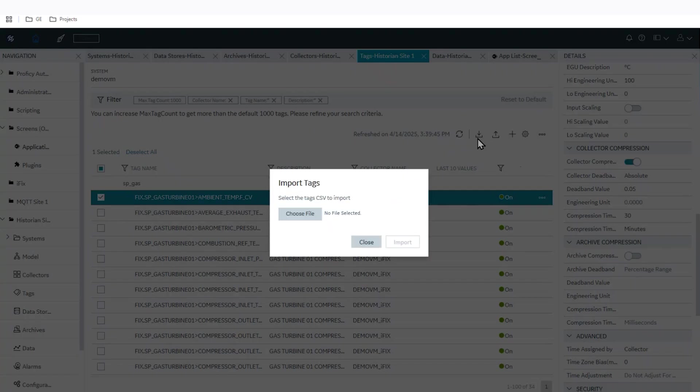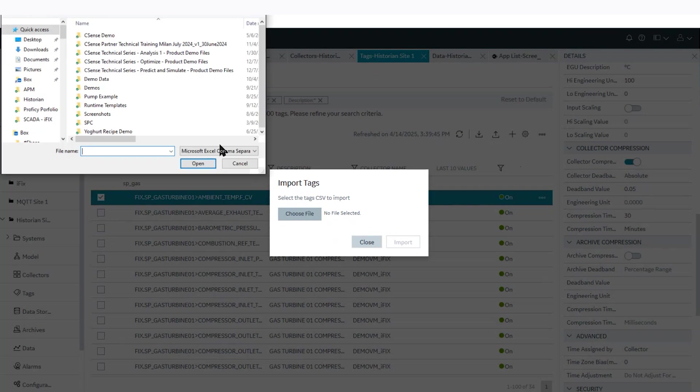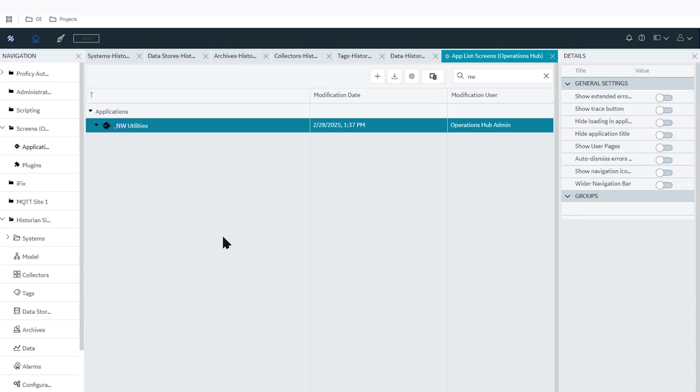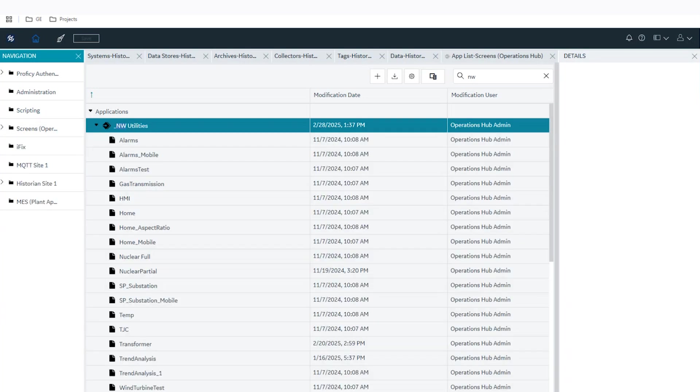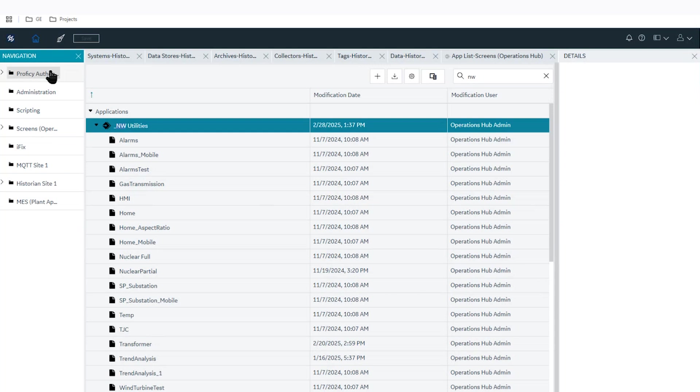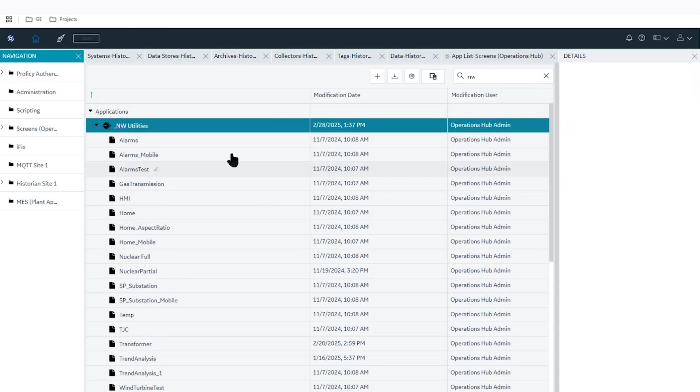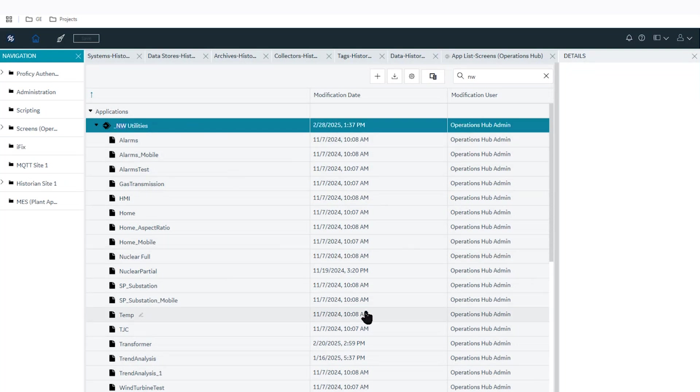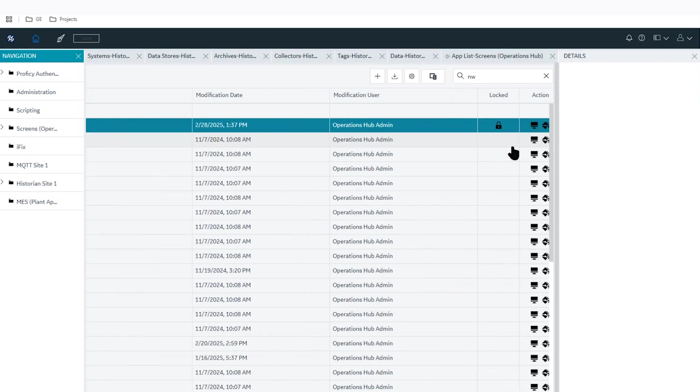Where we are currently at now is what we call Configuration Hub. And this is where you manage all of your Proficy components. So we have Operations Hub, we have our historian, our other Proficy clients like SCADA and so on available, as well as your security. And what specifically I've selected on here is the Operations Hub where you build your different screens and visualizations. And this is the Northwest utility app that you see that's made available. And I'm going to launch this app now, just so we walk through it briefly.